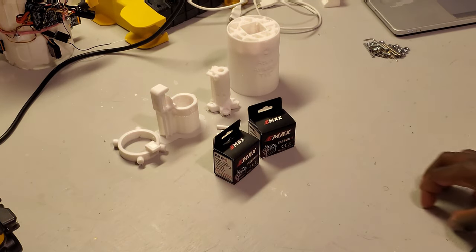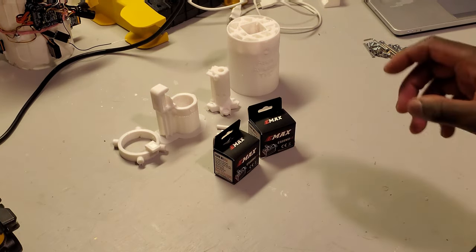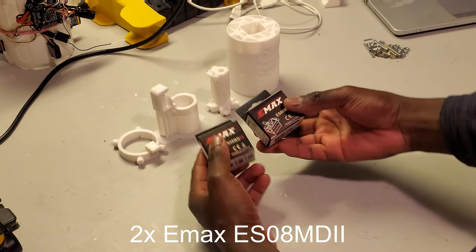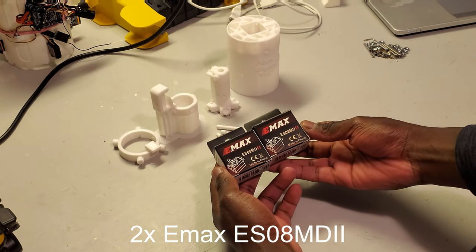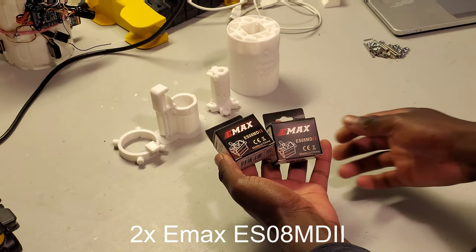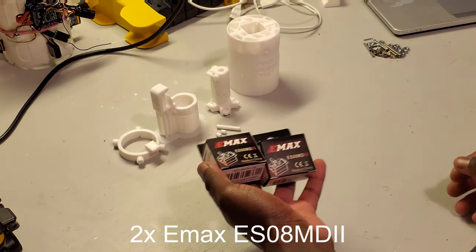Also, including onto that hardware, we're going to need two Emax ES08MD2 servos.